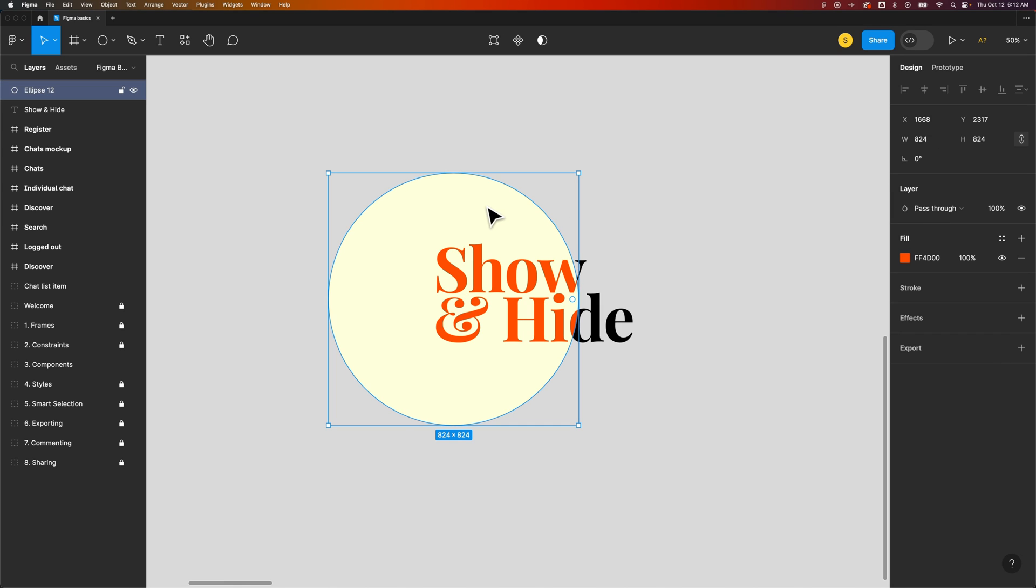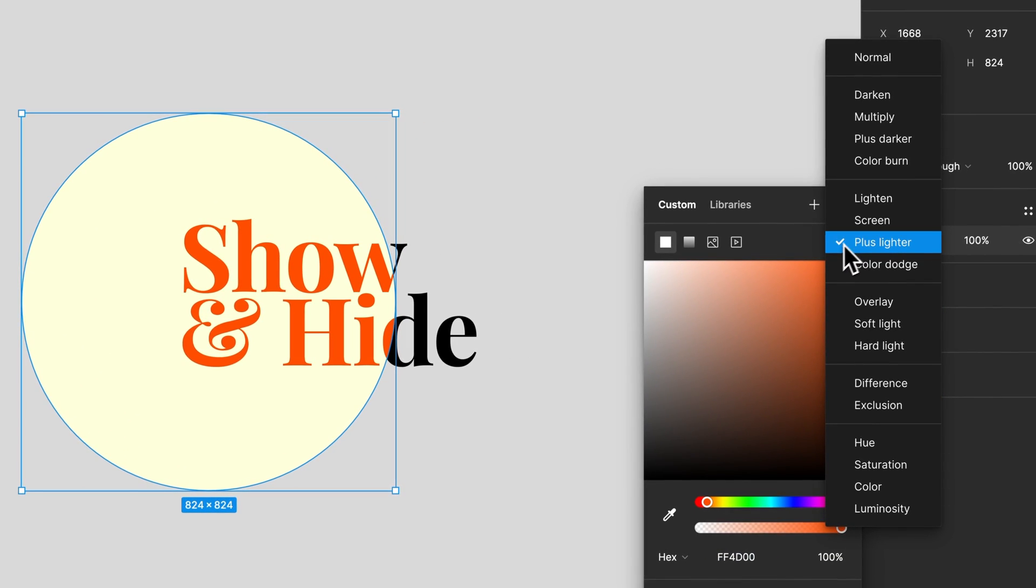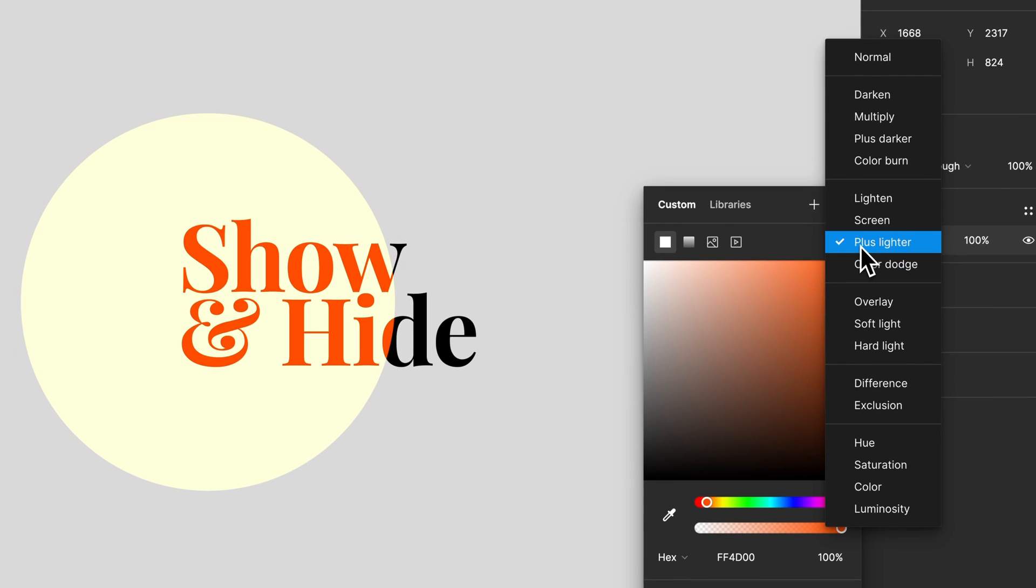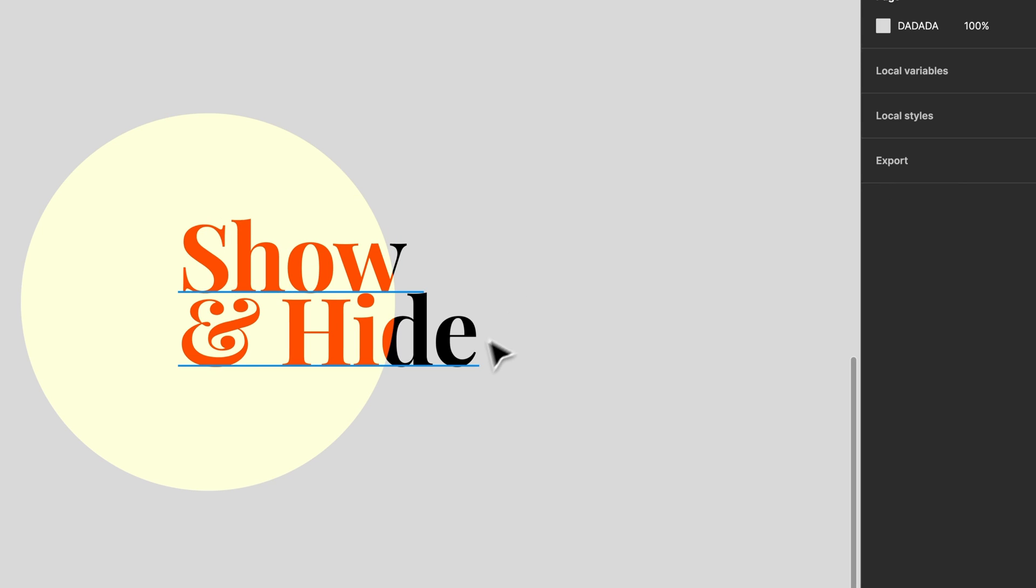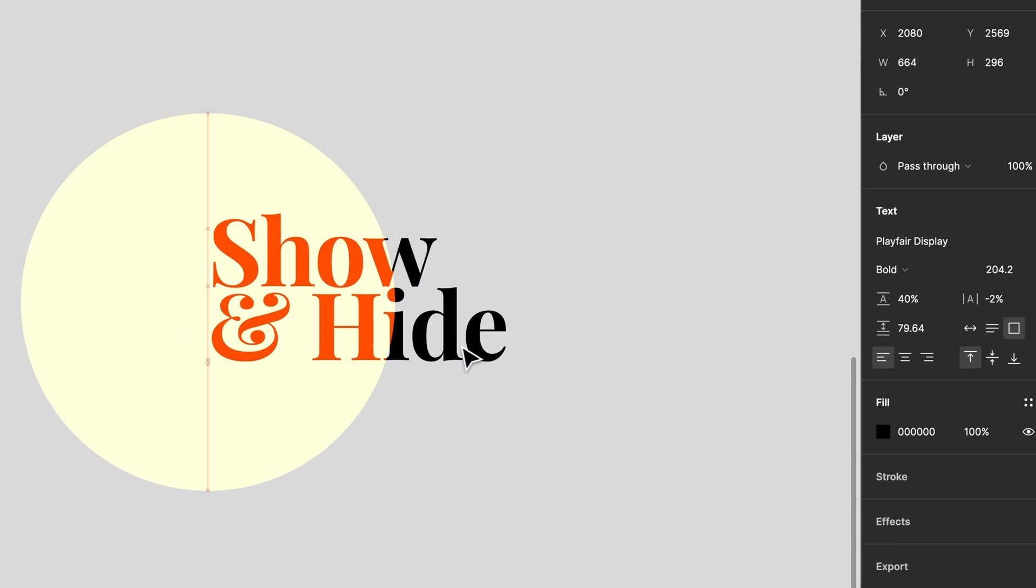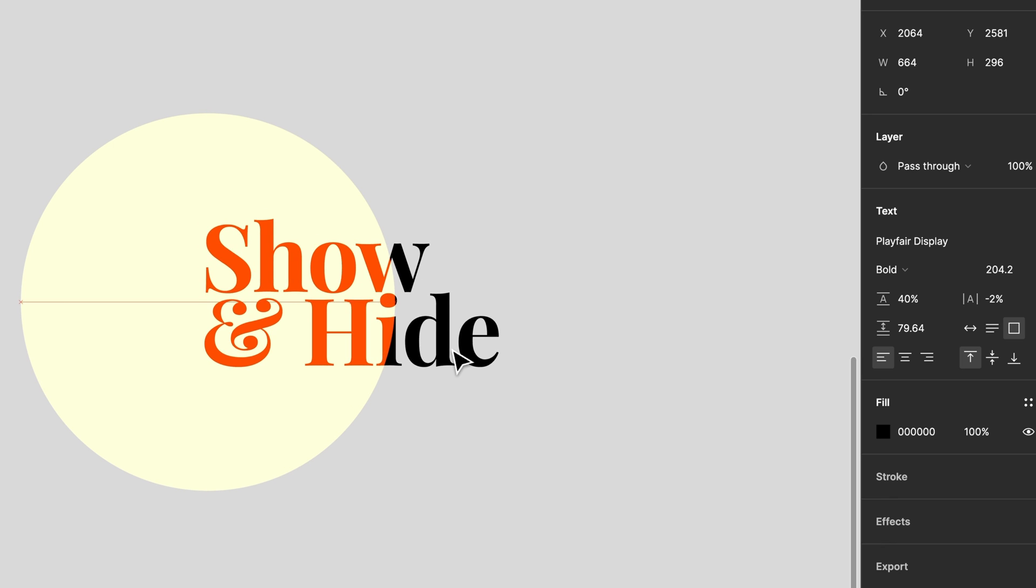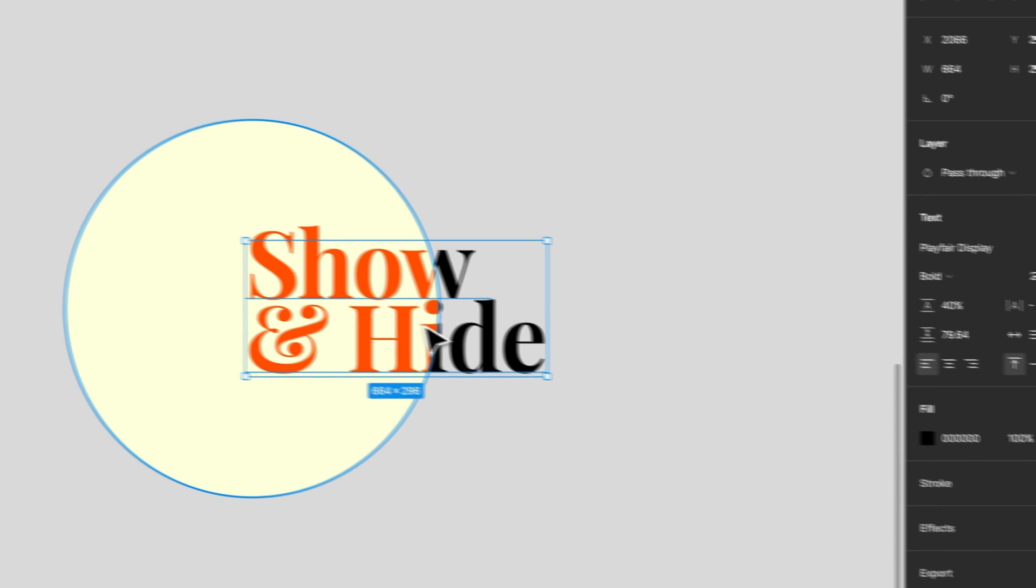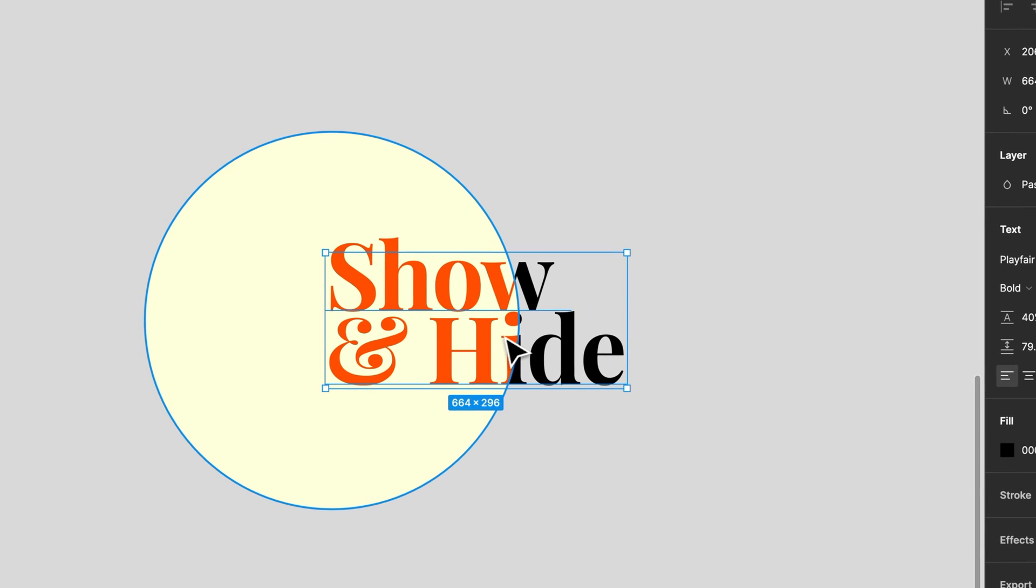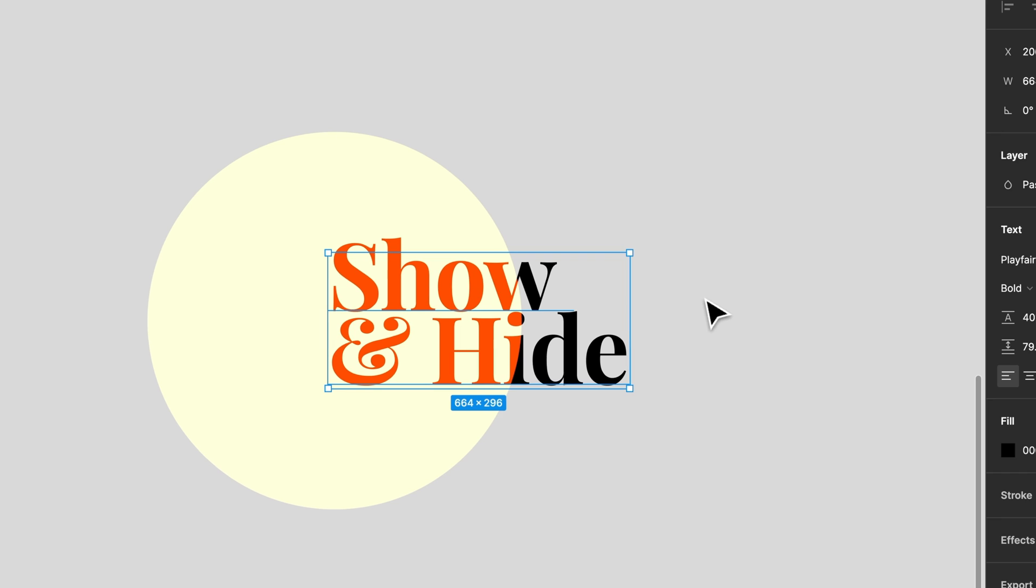For instance, this ellipse actually has an effect on it. We have a blending mode called Plus Lighter and it affects what's below it. So this black text below it actually shows in an orangish color when the circle's over top of it and then in black when the circle's not.